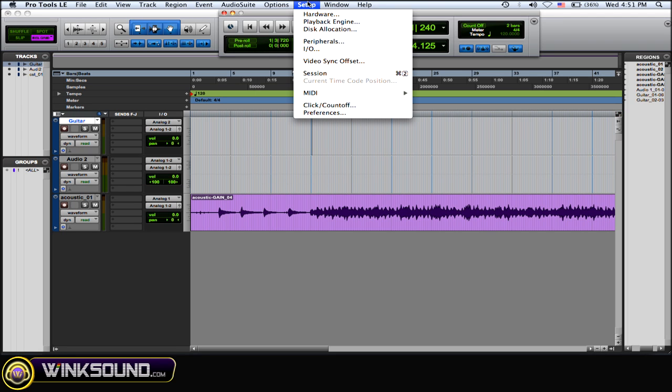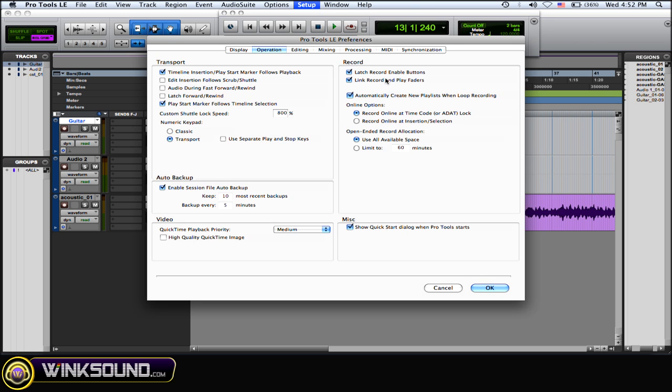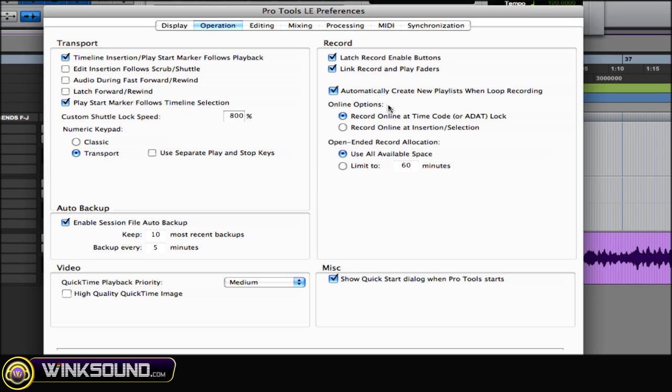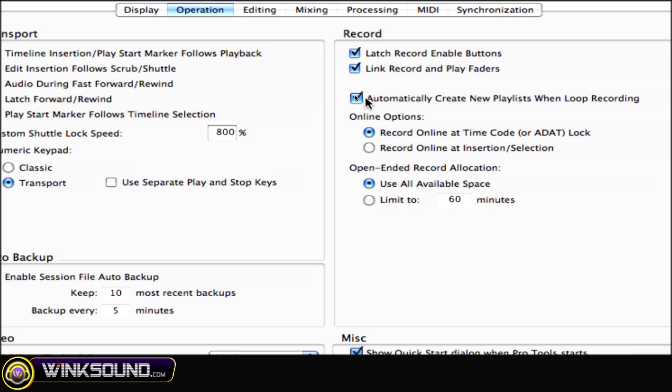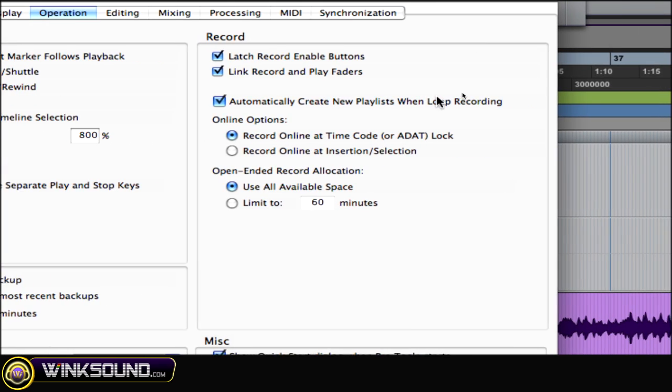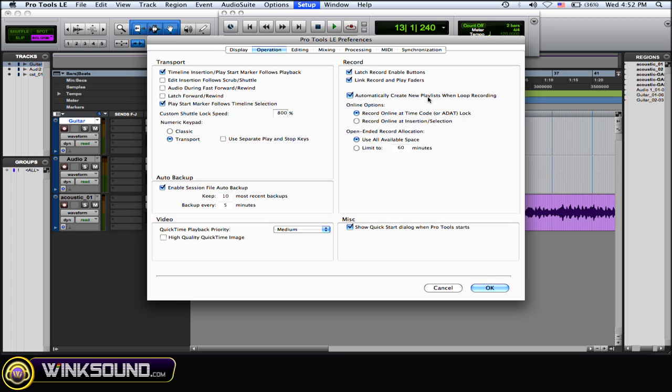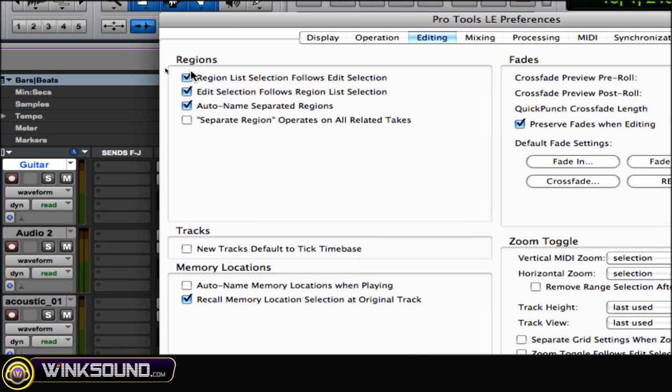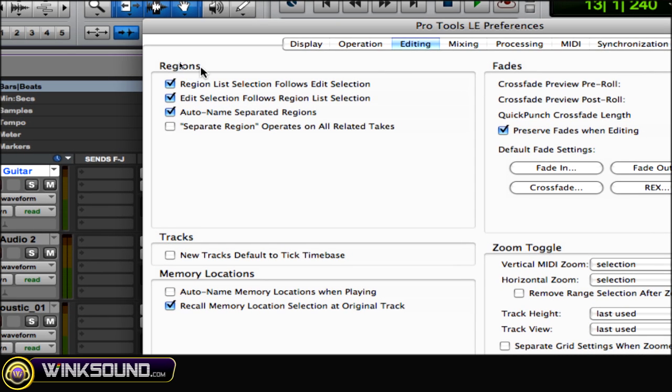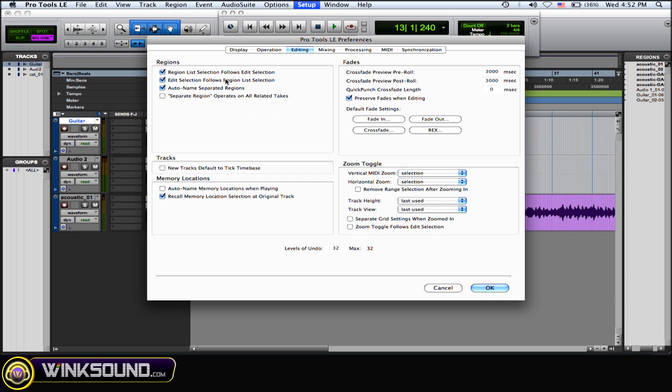Then what you want to do is go to Setup and Preferences, and on the Operation tab you want to check automatically create new playlists when loop recording so you can expand out your takes to playlists to see which ones you like better. And then the regions in the Editing tab, you want those checked as well.